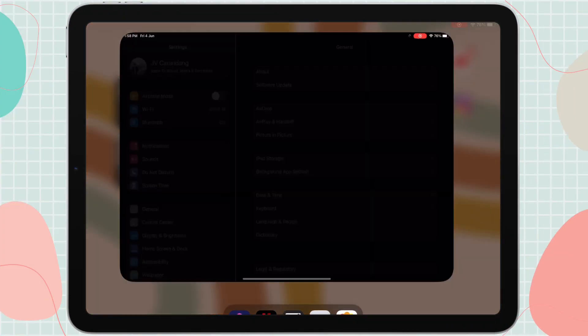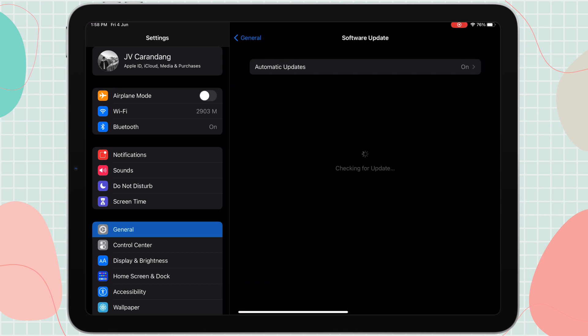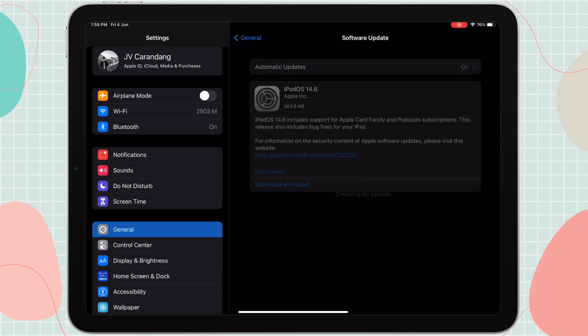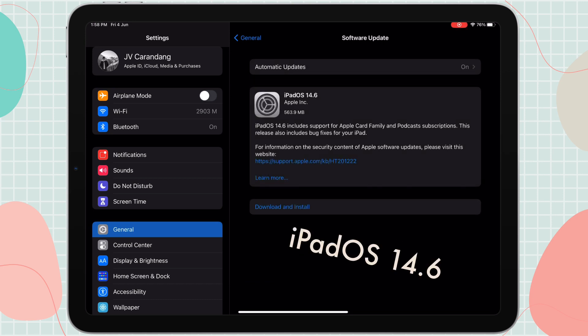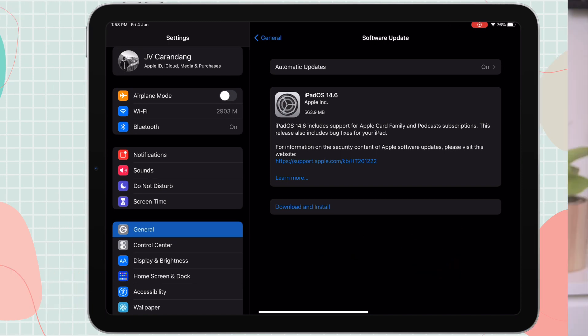The very first thing we need to do is check if our iPadOS is updated. To check, go to Settings, then General, then Software Update. After checking, we have iPadOS 14.5.1, which is up to date.